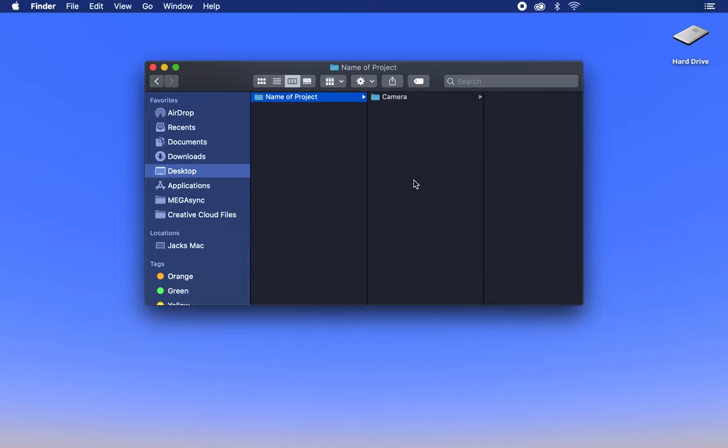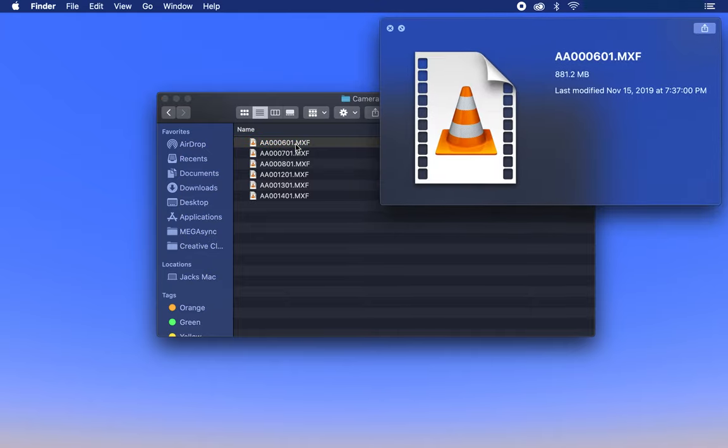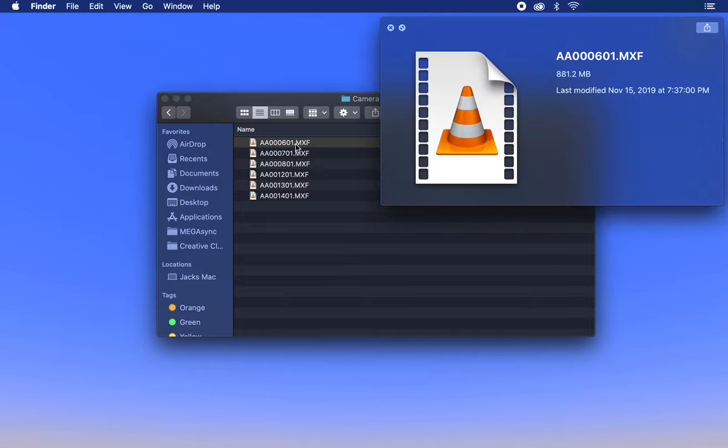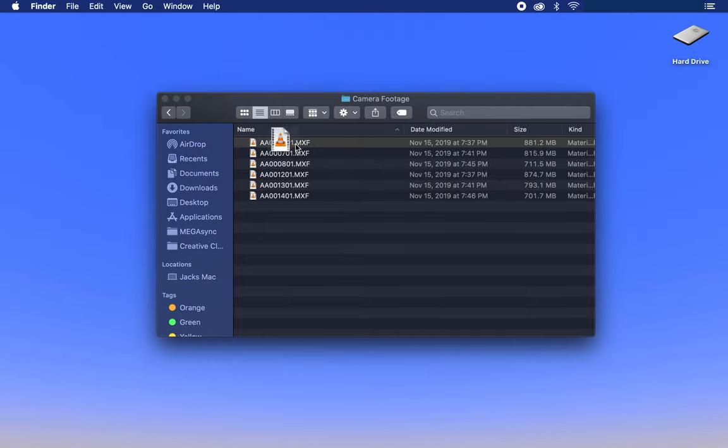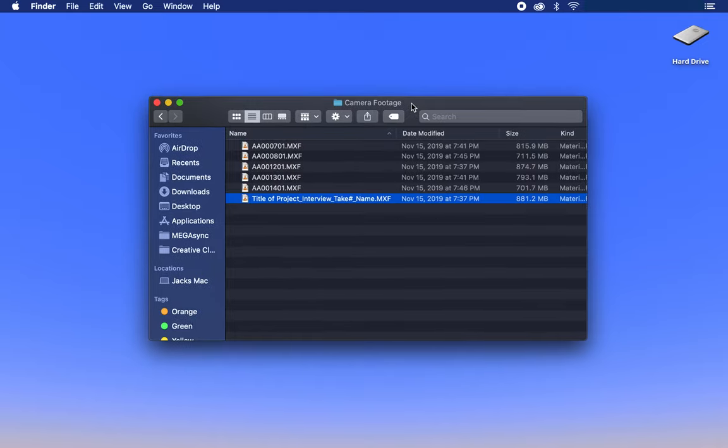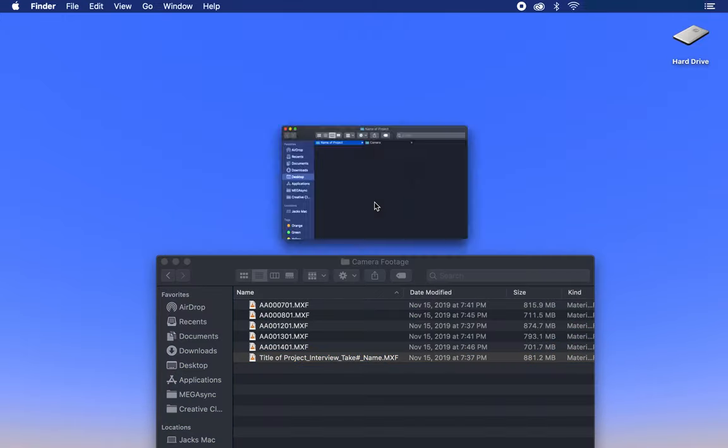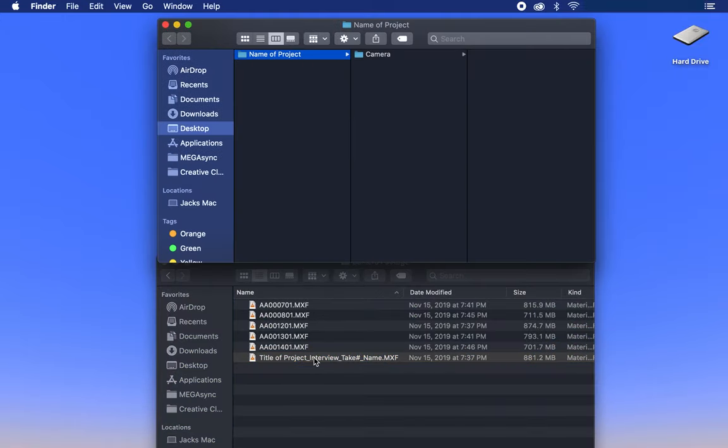After I have set up how I want the file flow to be, I would open each file one at a time, figure out which take each clip is, and rename the file to fit. For example, a video file of interview 2, I would name title of project underscore interview underscore take number underscore name. And that would be placed in the video folder.